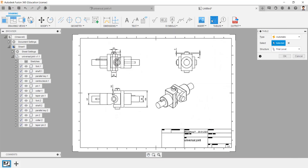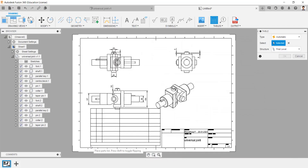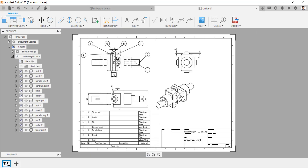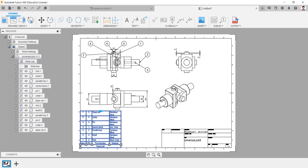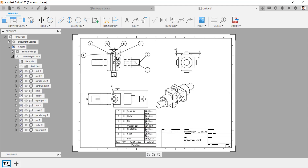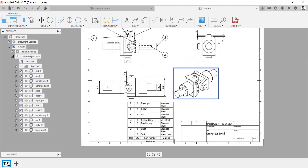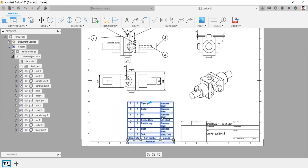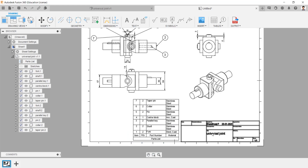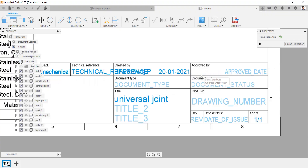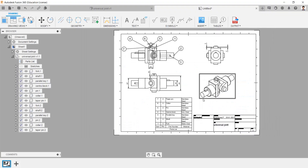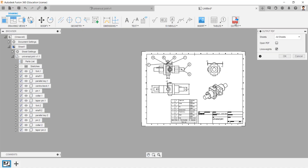We can generate bill of materials details automatically by a single click in the table option, and can edit the column by double clicking it. We can edit the name box by double clicking it. Save the diagram file in the respective folder. We can generate this diagram into a PDF file by following this step.